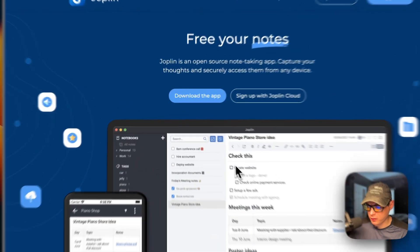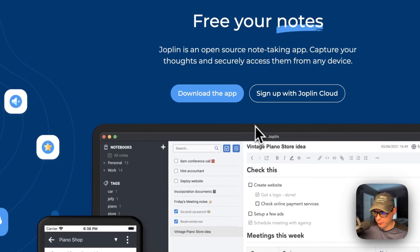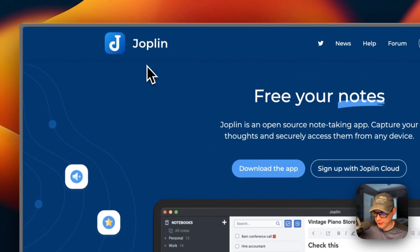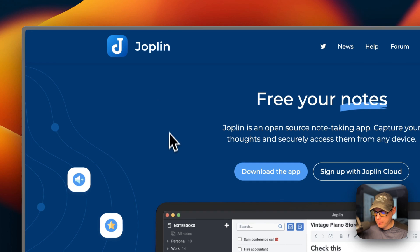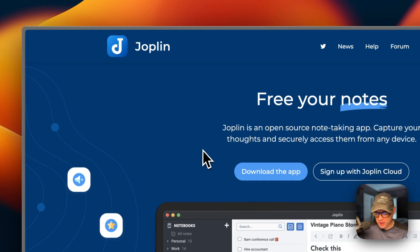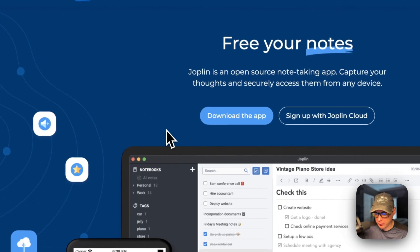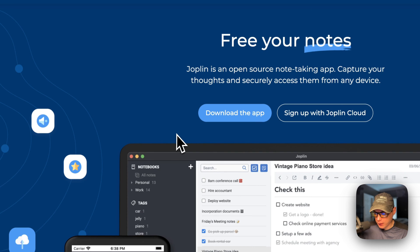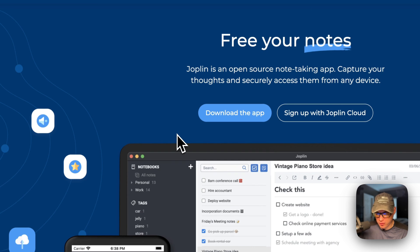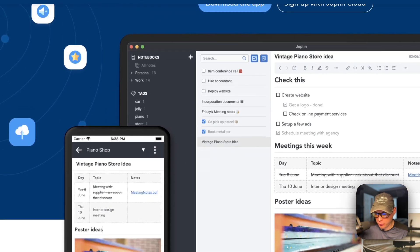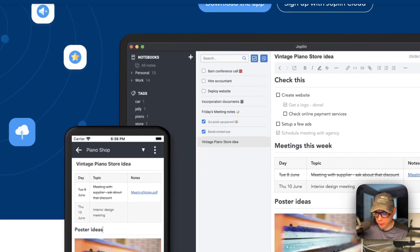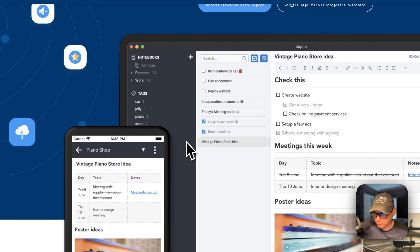So this will be installed today, Joplin. It makes it to where you can sync your notes to the Joplin server, which will be installed. This makes it to where you can keep all your notes on your local home lab instead of being on a cloud or anything like that.